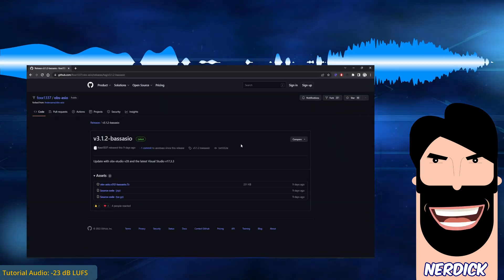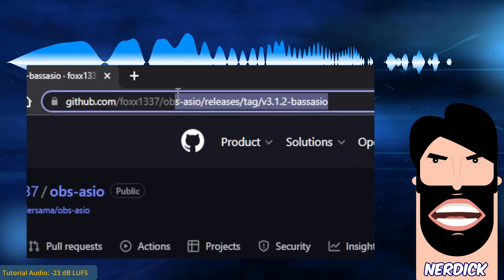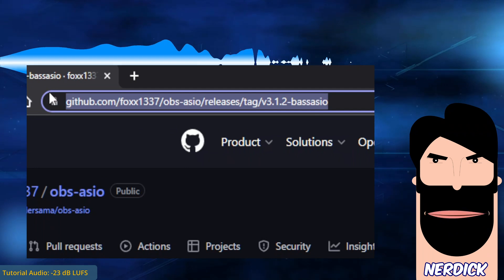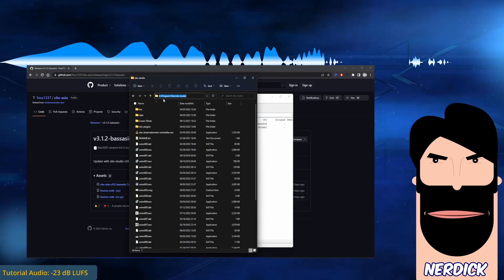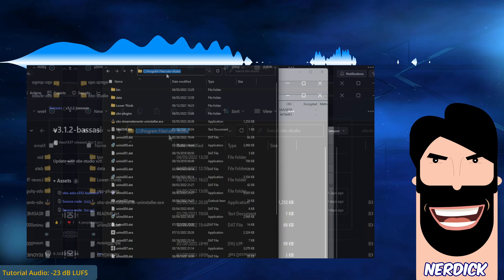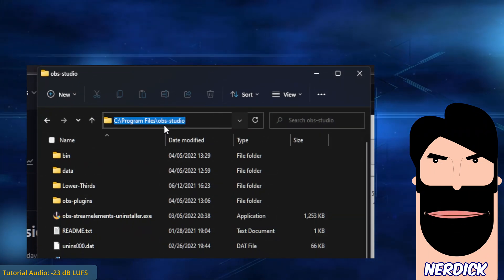Download the zip file from GitHub. It doesn't have the installer, but it's very easy to be installed. When downloaded, open Explorer to the folder where OBS Studio is located.